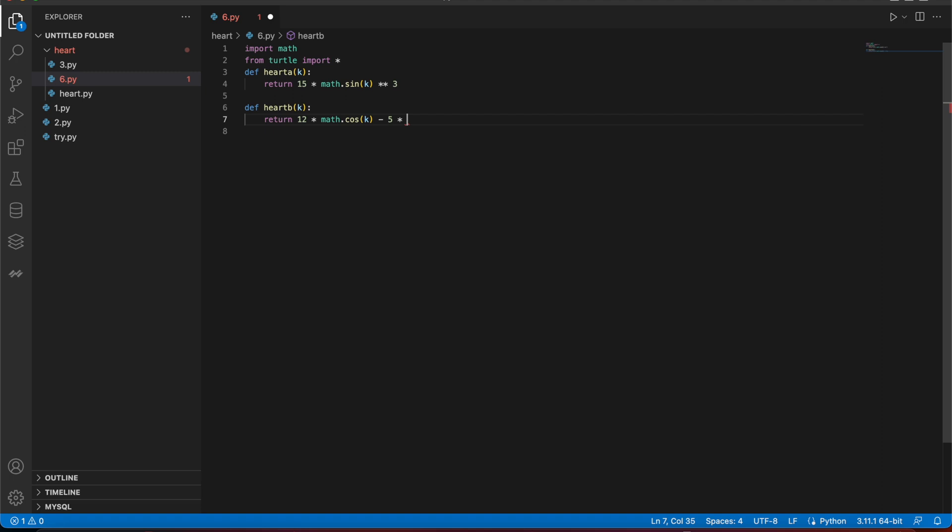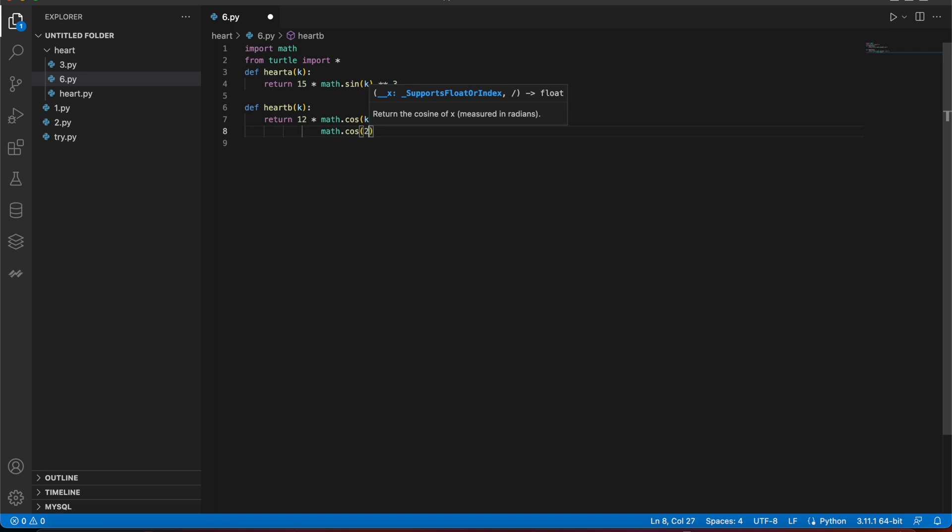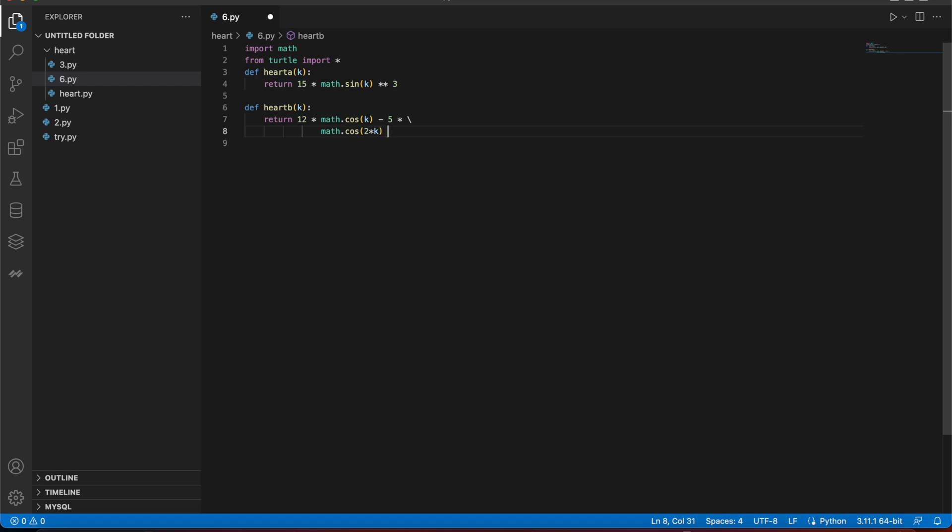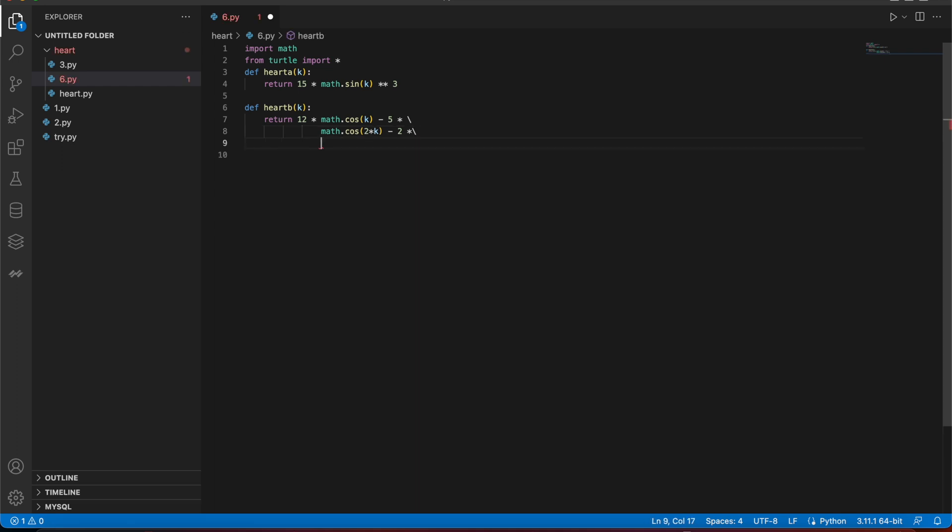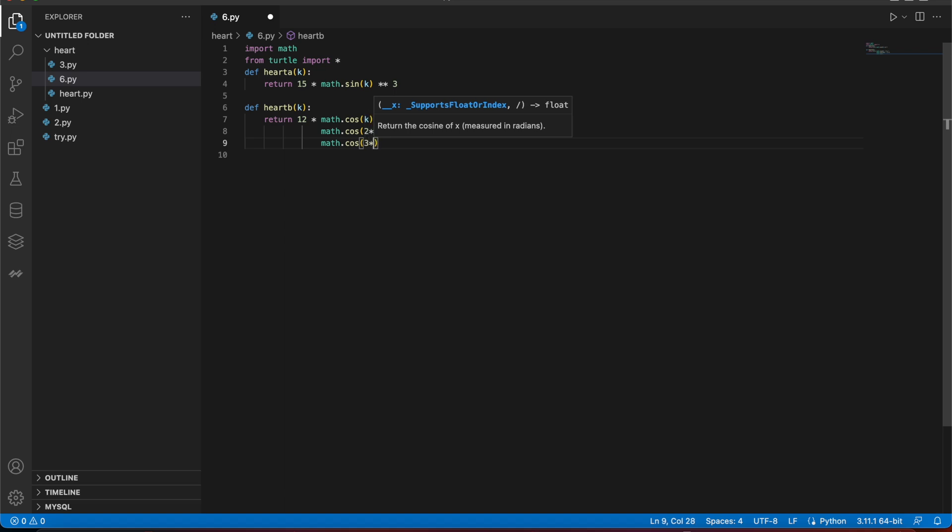After this thing, I don't use space in Python, I always use tab because Python is space sensitive. Math dot cos 2 into k, then minus 2 multiplied by this thing, math dot cos 3k, 3 multiplied by k.